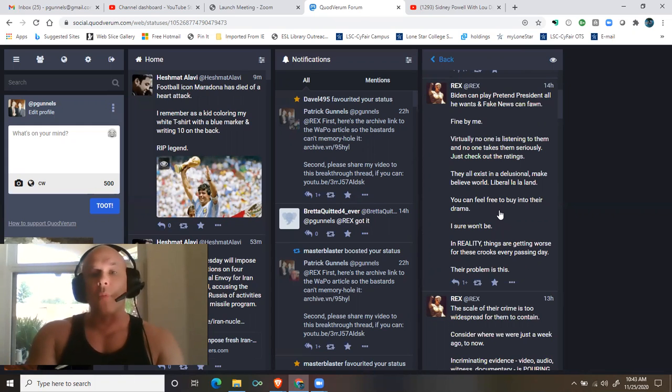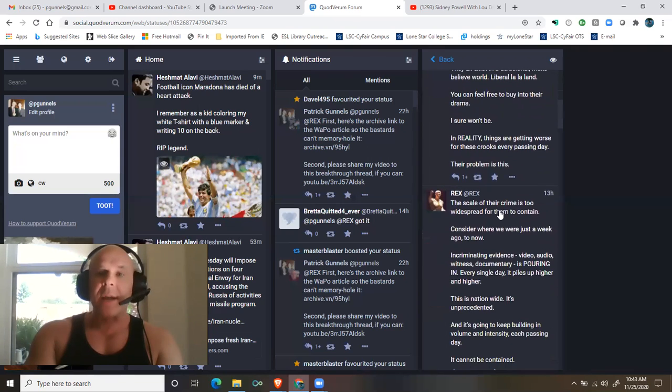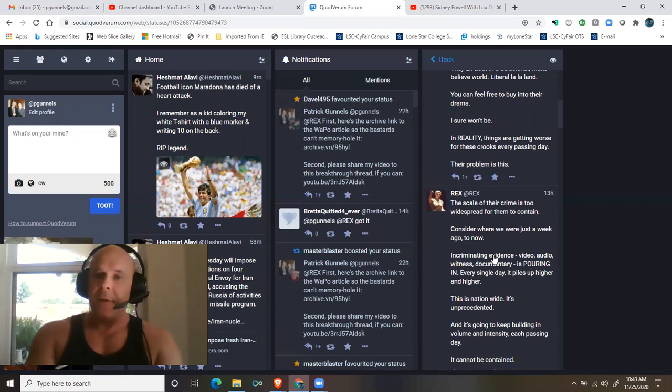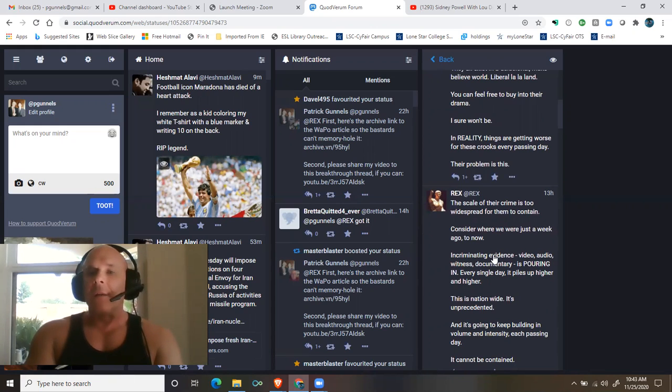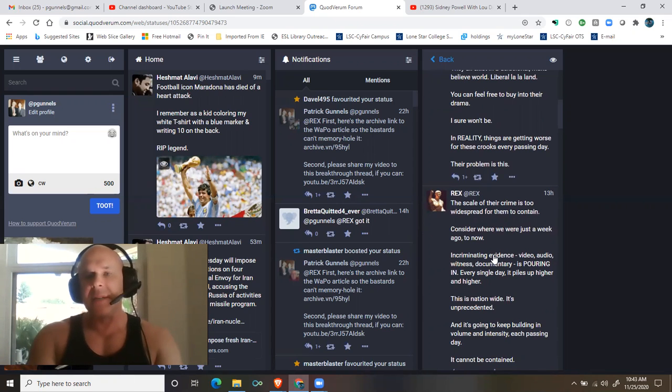You can feel free to buy into their drama. I sure won't be. In reality, things are getting worse for these crooks every passing day. Their problem is this: the scale of their crime is too widespread for them to contain.